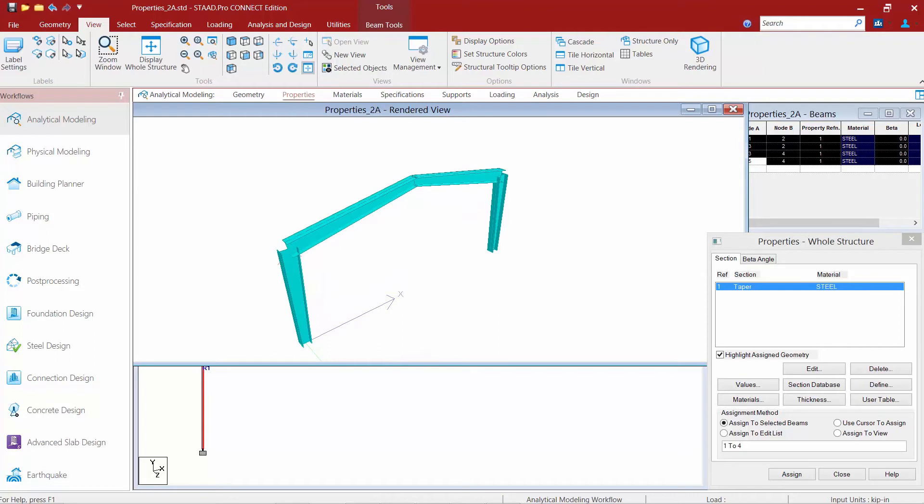Now the AISC 360 specifications have been incorporated into STAD Pro to perform code checking on web tapered members for wide flange shapes, square and rectangular shapes.